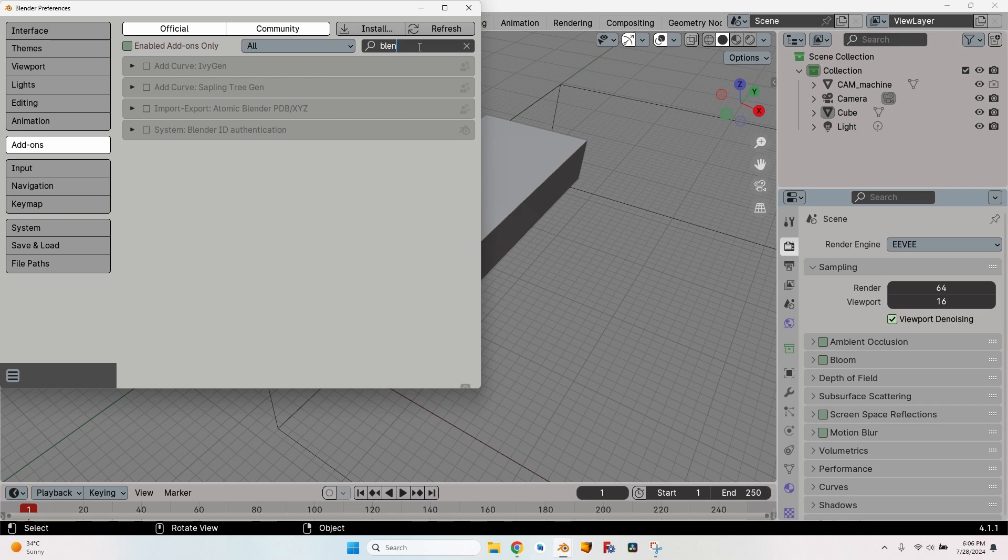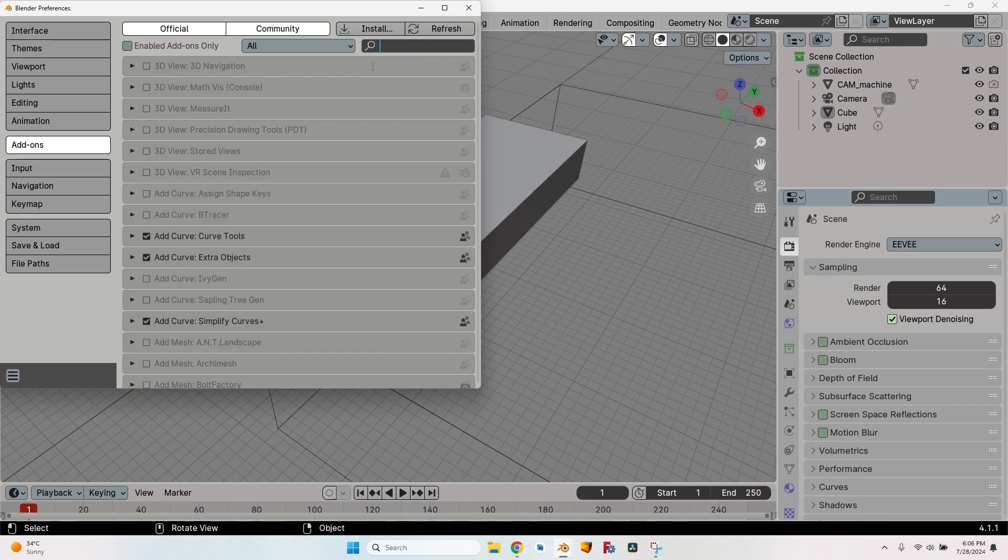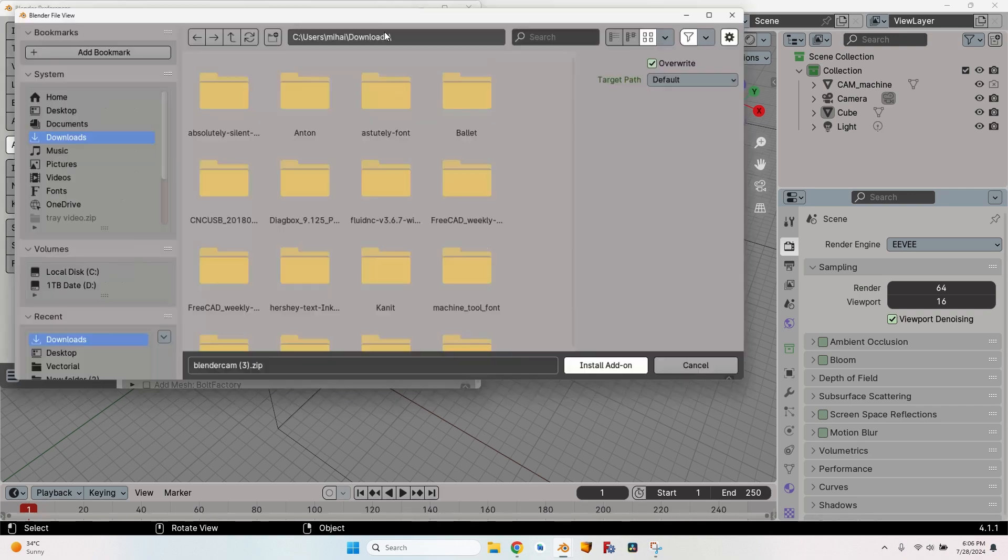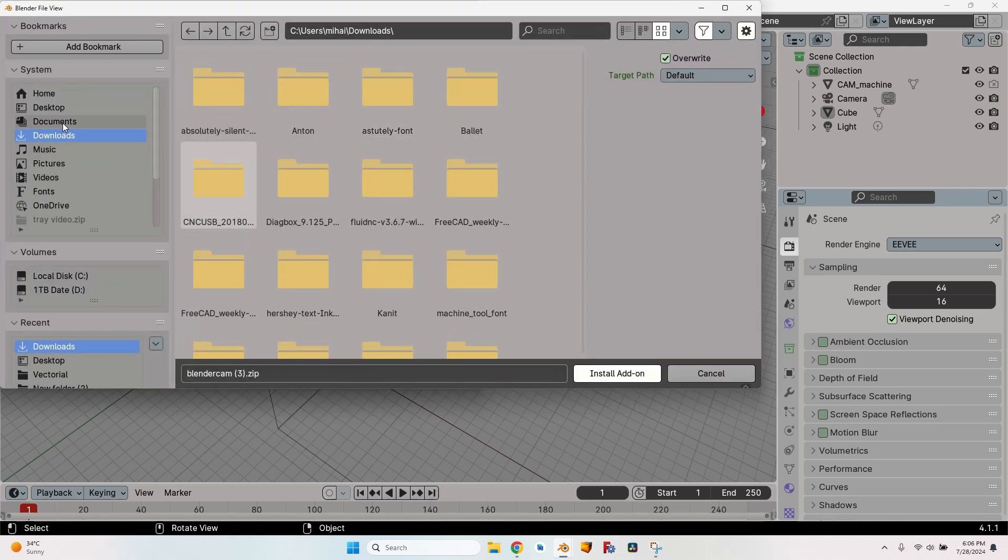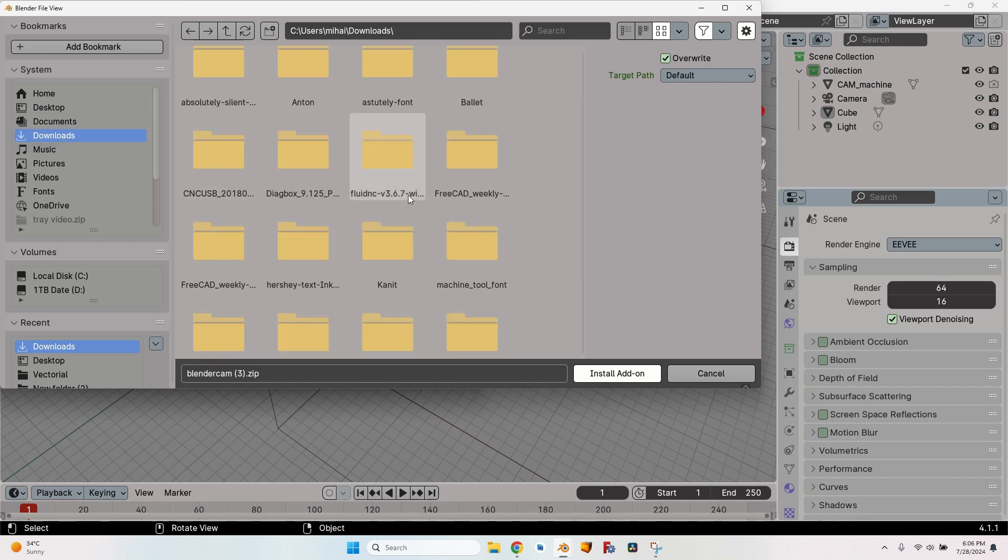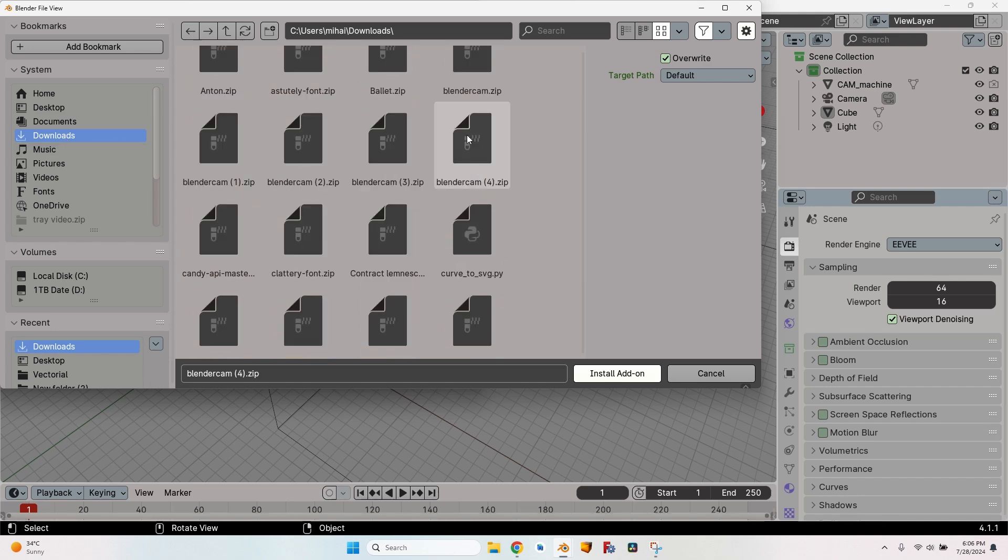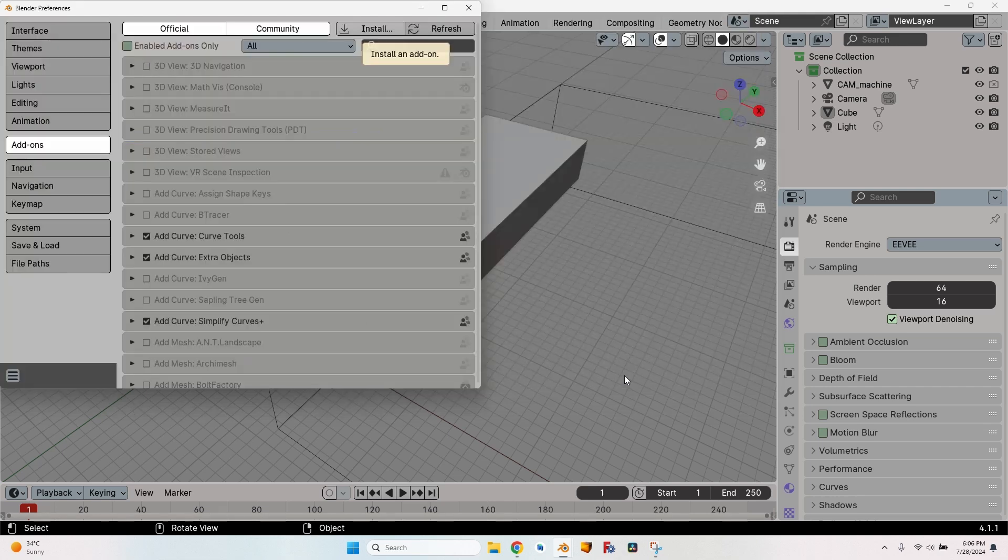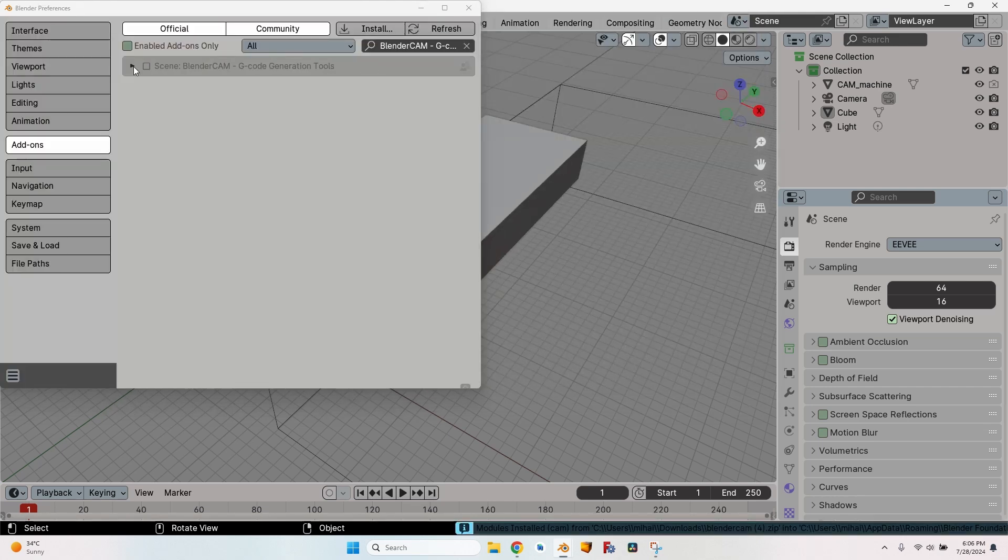The thing you need to do is click on this button, the Install button. Go to where your file was downloaded, select the file that you have downloaded. This is the file downloaded today. Click on Install Add-on and all of a sudden it appears here. It already has the search predefined to only show the freshly installed add-on.